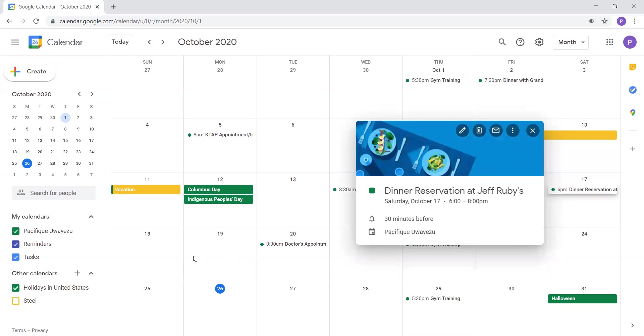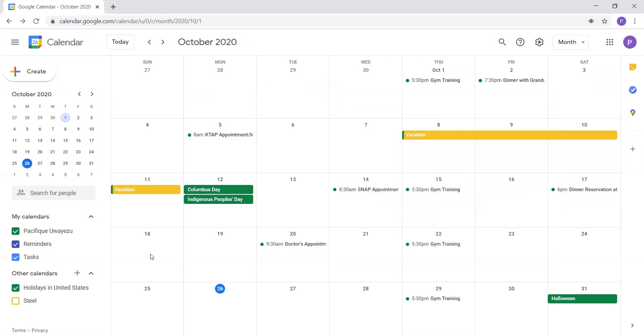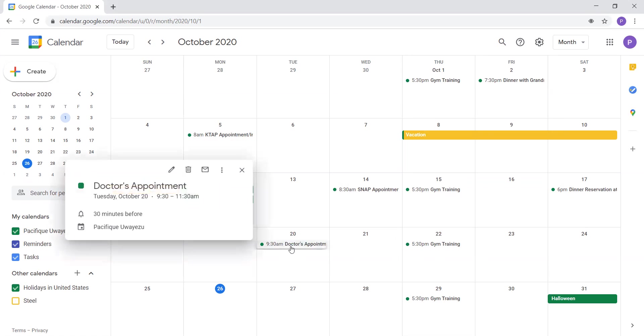Now we will go to the fourth week of October. So the fourth week of October, I had a doctor's appointment on October 20th from 9:30 AM to 11:30 AM. 9:30 AM to 11:30 AM on October 20th was my doctor's appointment.